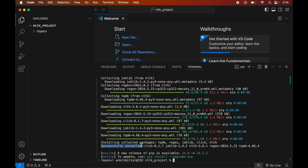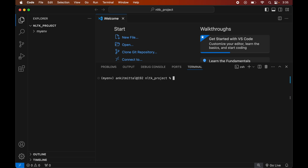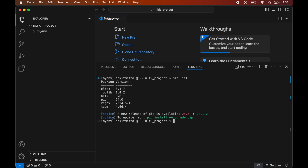To verify the installation, let's print all the libraries currently installed in this activated environment. Let me first clear the terminal so it is more visible. We will run the command: pip list. This will list all packages installed in the current activated environment. We can see the NLTK library with its version number, along with some other libraries that were installed as dependencies required for the proper functioning of NLTK.